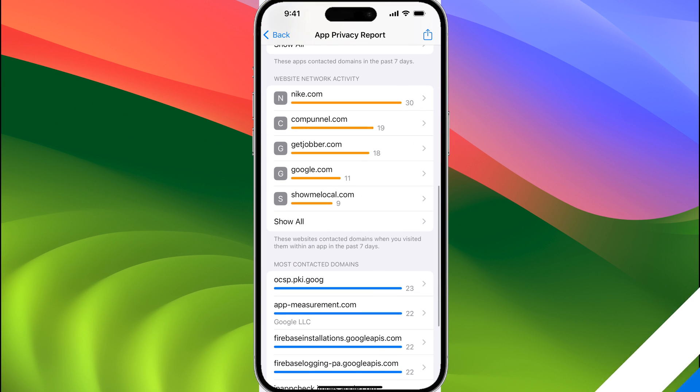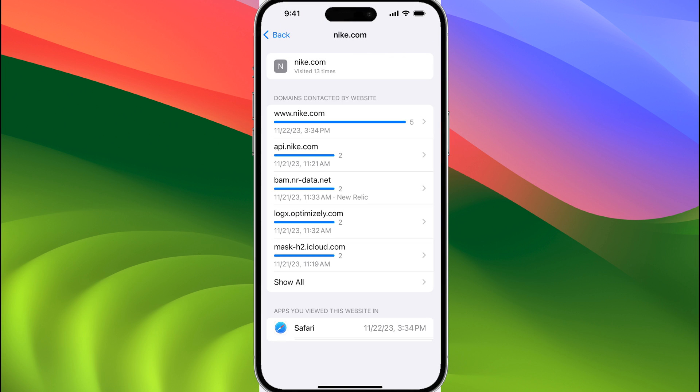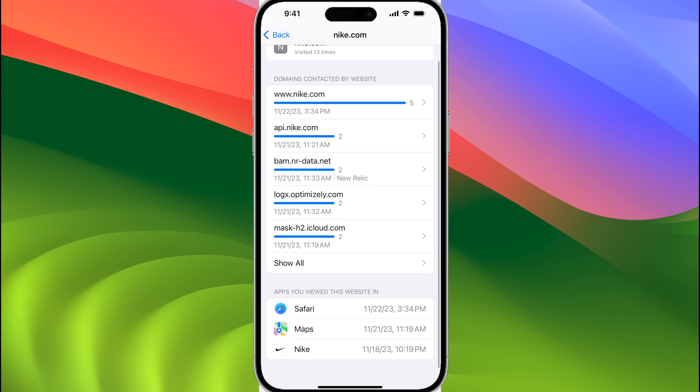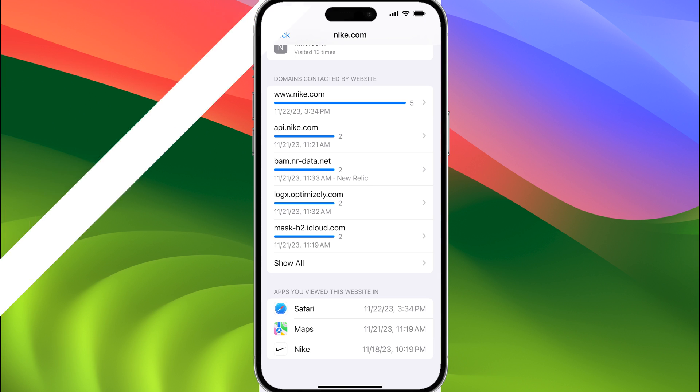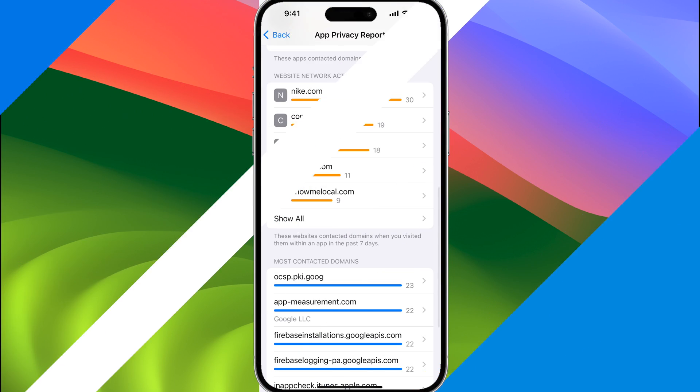We go back down to the third section, which is website network activity, and if we tap on Nike, for example, we can see all of the times I've accessed something to do with Nike, and at the very bottom, you can see the apps that have been used in order to connect to Nike.com.